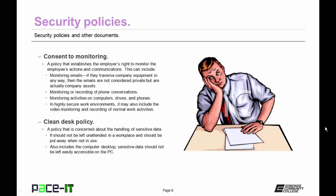One of the security policies to consider is the consent to monitoring. This is a policy that establishes an employer's right to monitor the employee's actions and communications. This can include monitoring emails — if they traverse company equipment in any way, then the emails are not considered private but are actually company assets that they have a right to view and do with as they please. These consent to monitoring policies also include the monitoring or recording of phone conversations, monitoring activities on computers, hard drives, and phones. In a highly secure work environment, it may also include the video monitoring and recording of normal work activities.